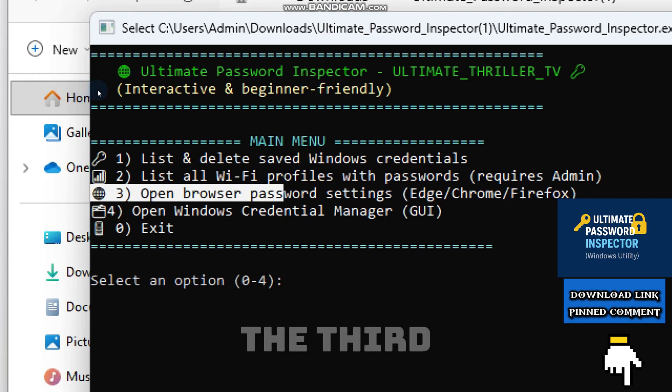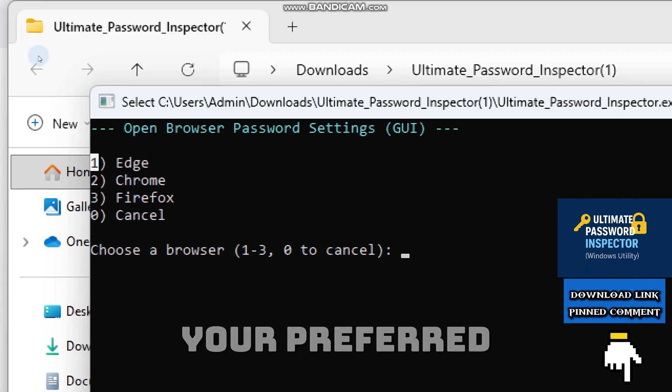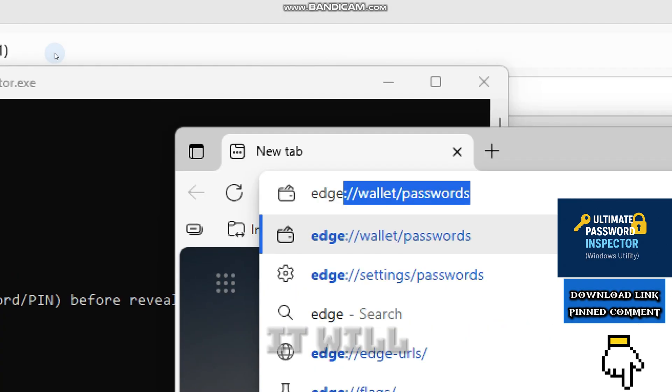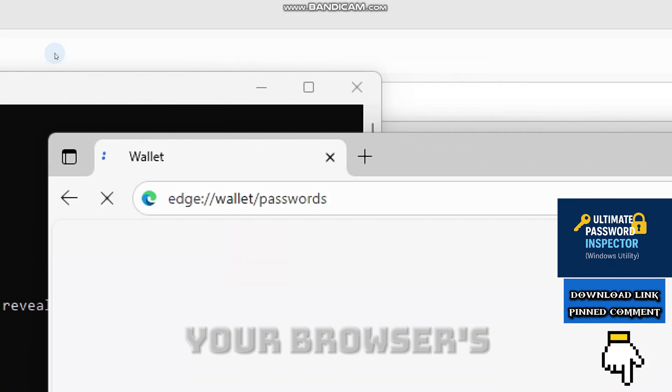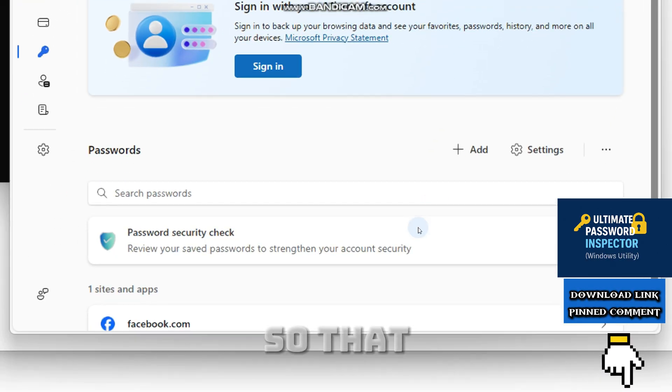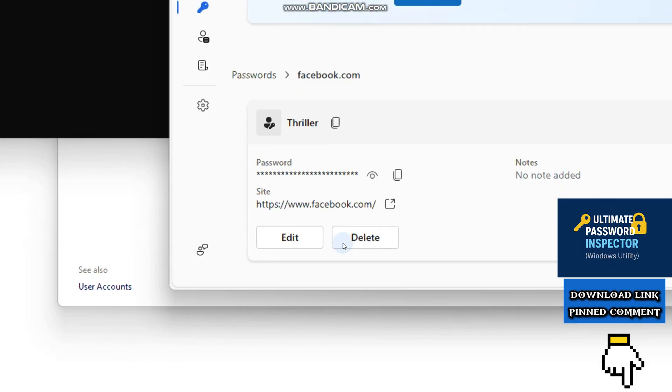And with the third option, you get to choose your preferred web browser from which it will open your browser's password manager, so that you will be able to manage your passwords.